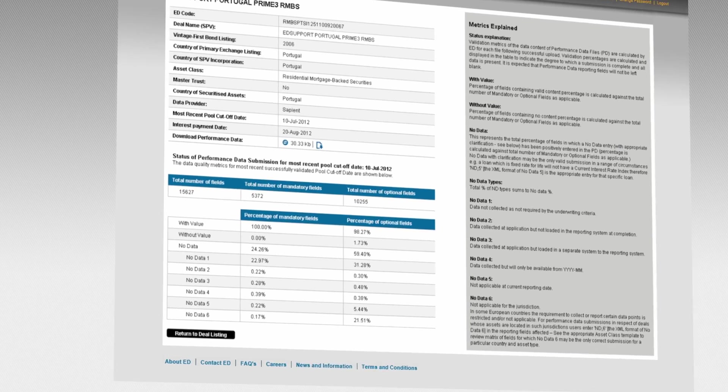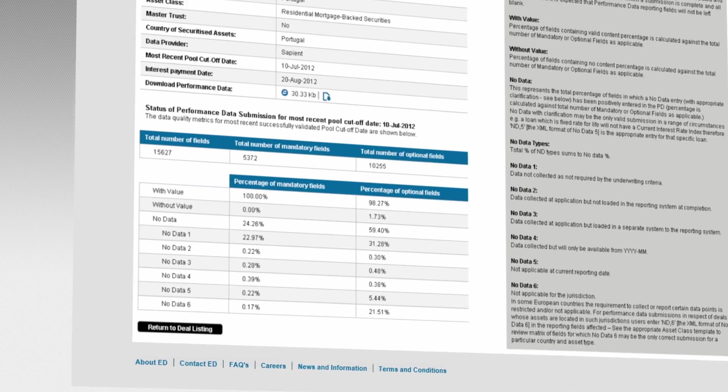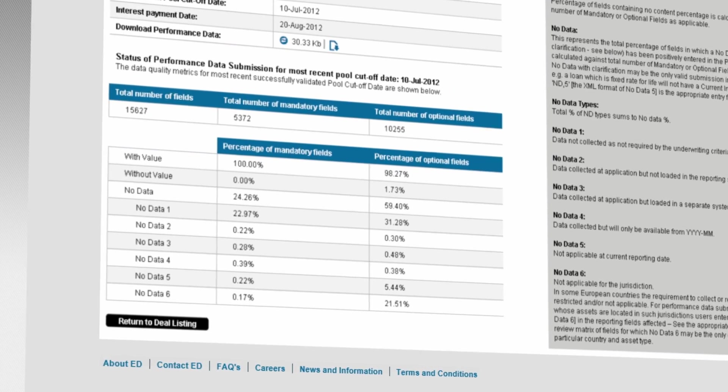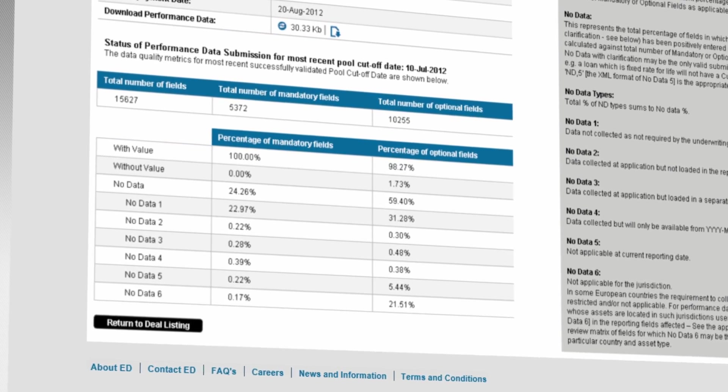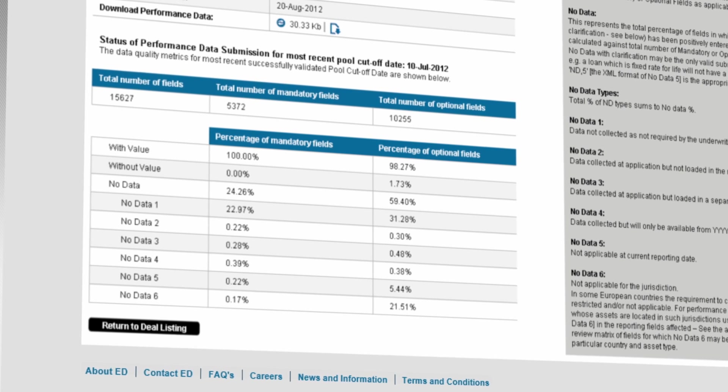ED is performing a critical role in this process.